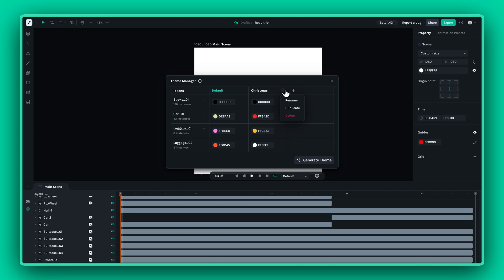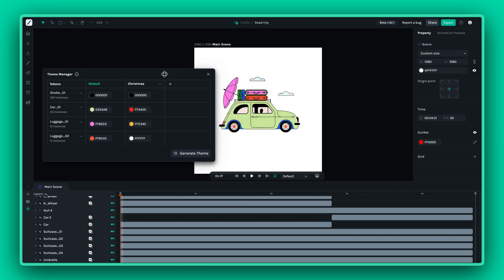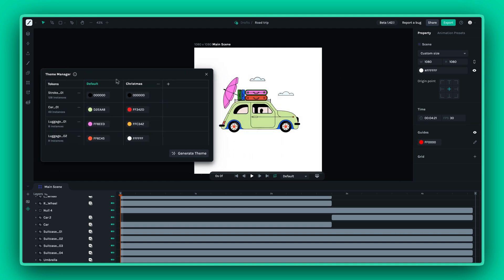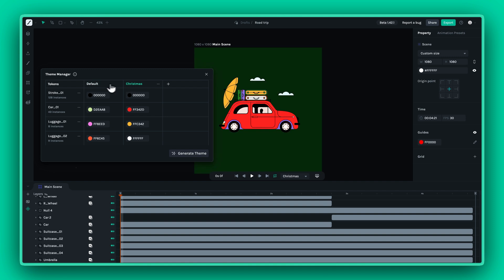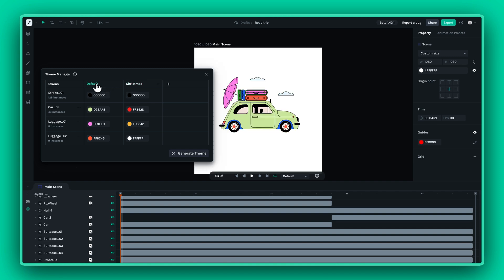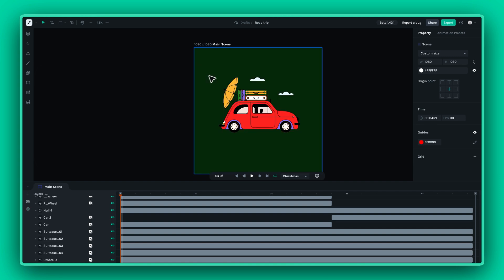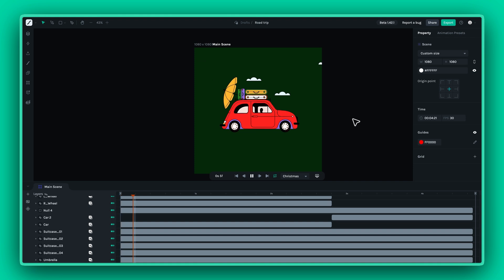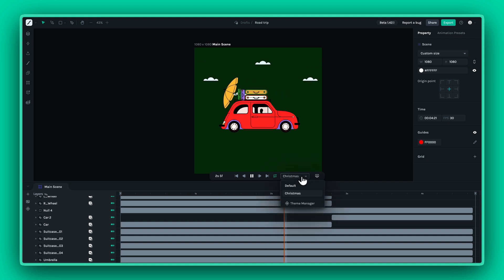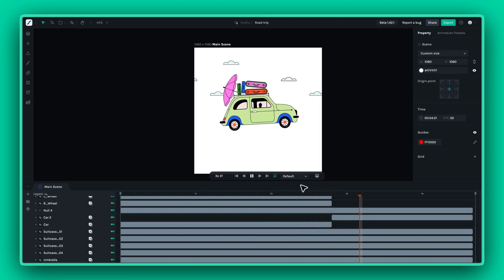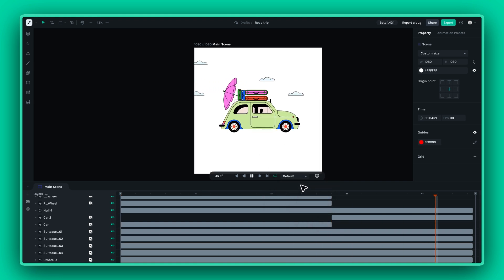Here's the fun part: previewing your themes. Click on a theme's name to see it instantly applied to your canvas. Better yet, set your animation to play mode. Now, when you switch between themes, you can see your changes come to life in real time.